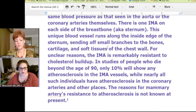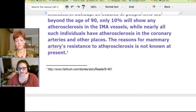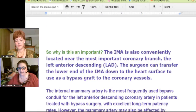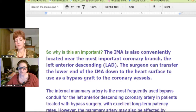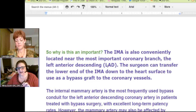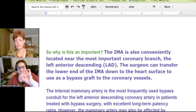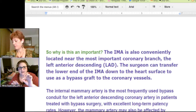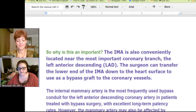Why is that important? This internal mammary artery is also conveniently located near the most important coronary branch — the left anterior descending, which is the LAD. The surgeon can transfer that lower end of the mammary artery down to the heart surface to use to bypass. It's a good artery that's big and just in the right place.